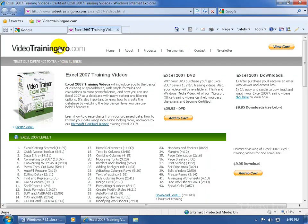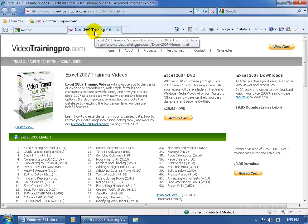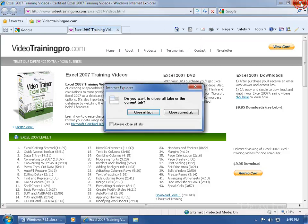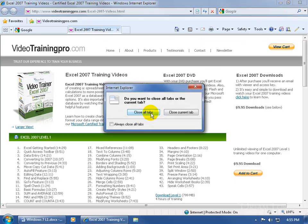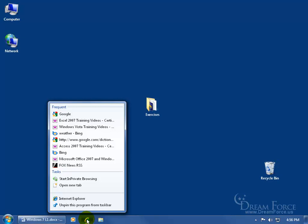Now I have two tabs open: the Google page and the Excel 2007 training video page. When I'm done with them, I'll come up here and click the white X to close out of all the tabs, then close the program. Then I'll right click on the closed program, and you'll notice the frequently visited web pages in my jump list — I have about seven or eight of them.